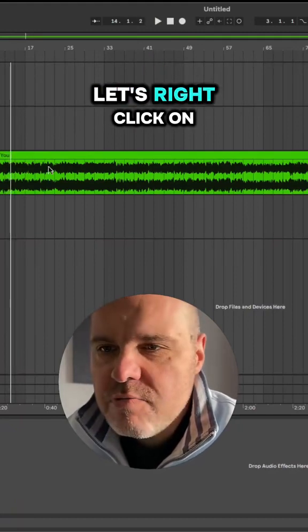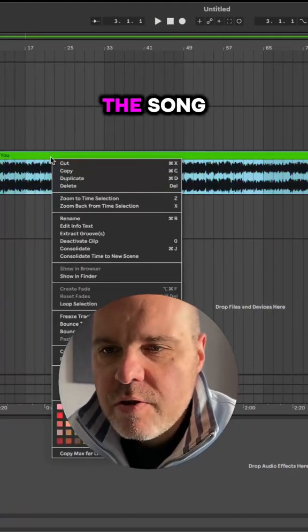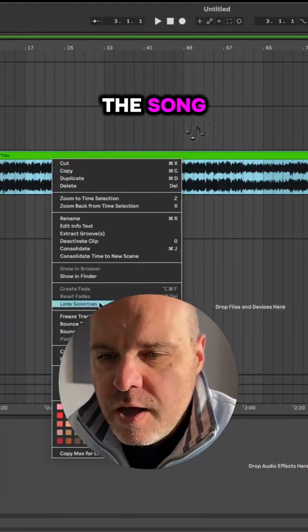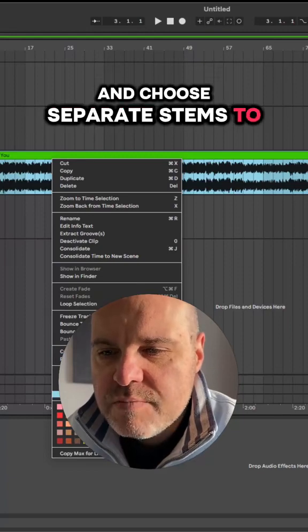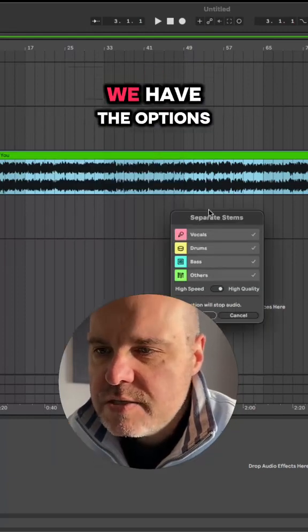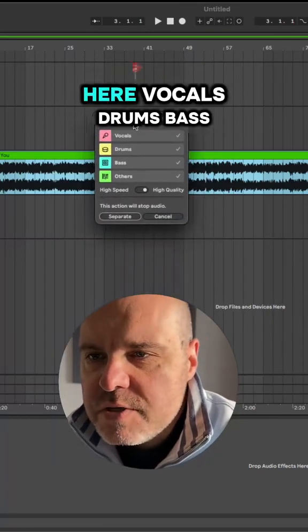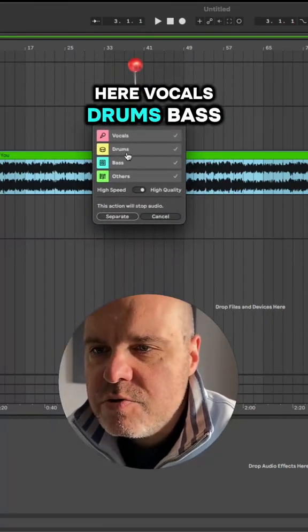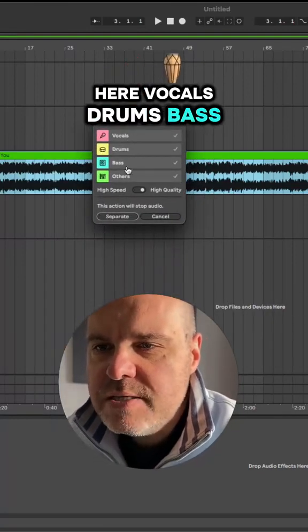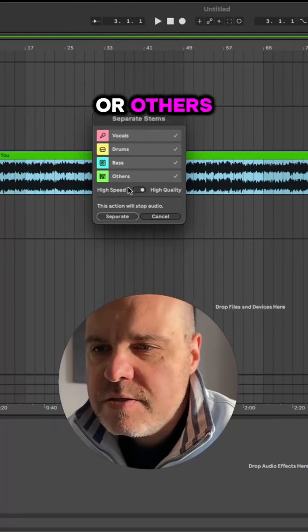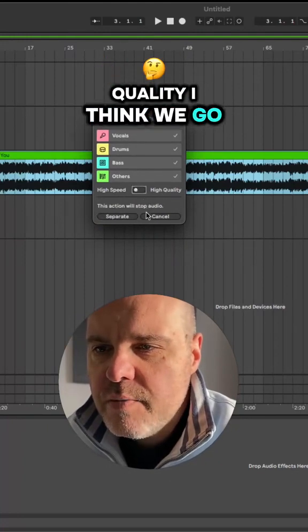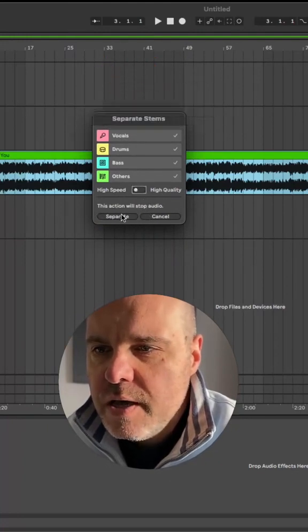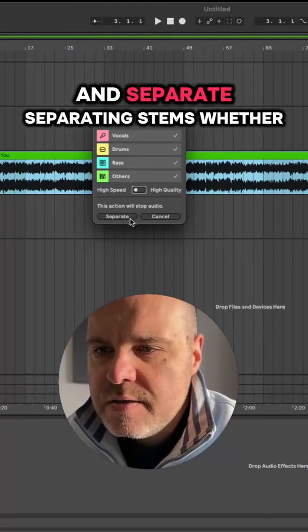Okay, so let's right-click on the song and choose separate stems to new tracks. We have the options here: vocals, drums, bass, or others. High speed or high quality? I think we'll go high speed and separate.